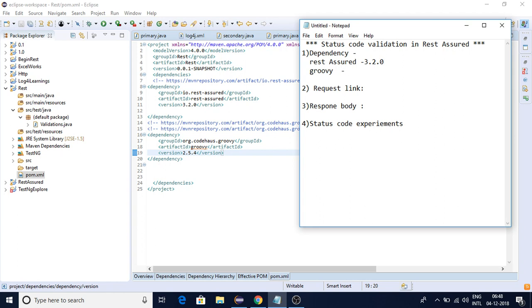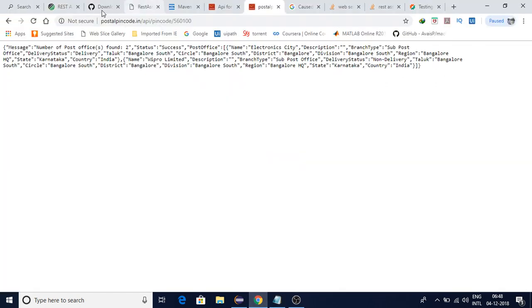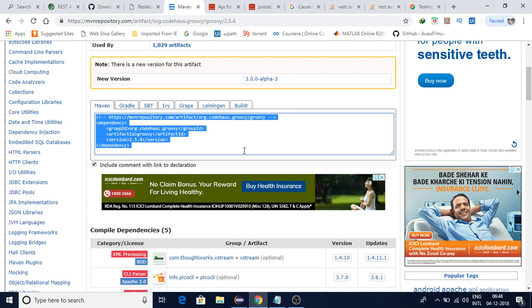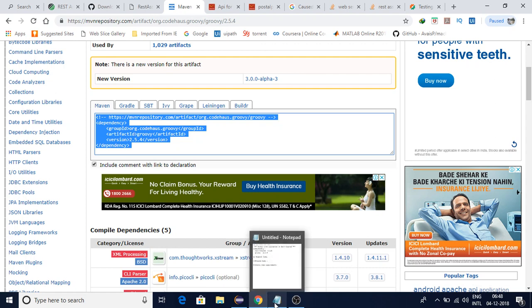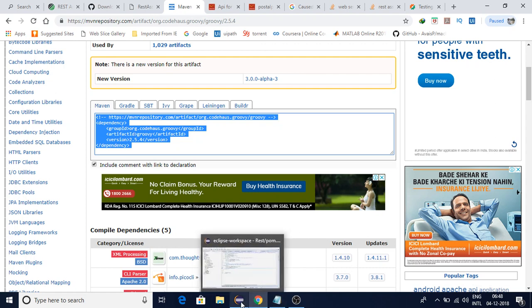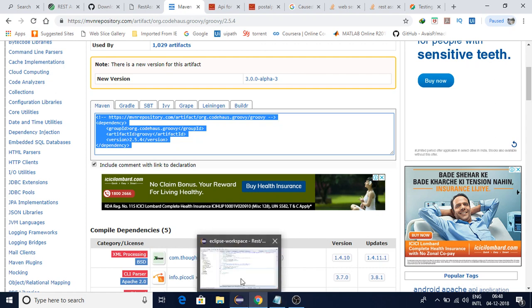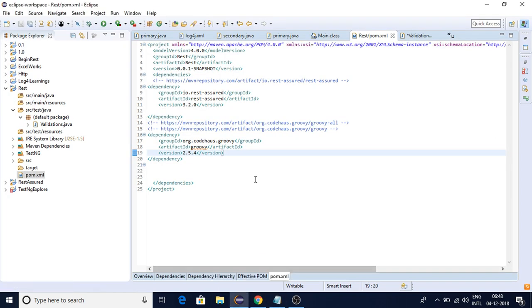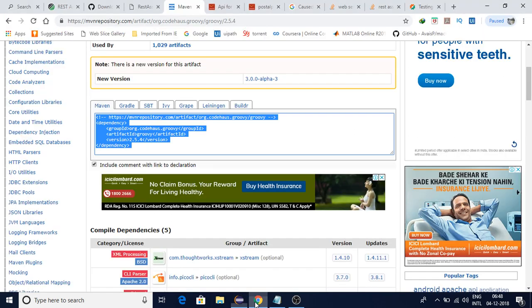If you go to Maven Repository, you will find all those things here. This is the one I'm using - Groovy scripting 2.5.4 - and the latest versions of TestNG as well as REST Assured.